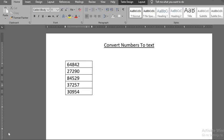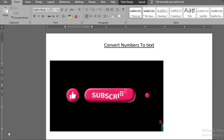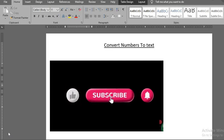In this tutorial, you will learn how to easily convert numbers to text in Word document.